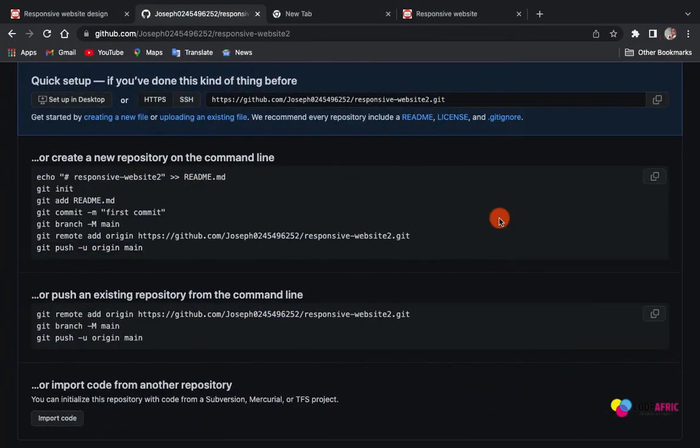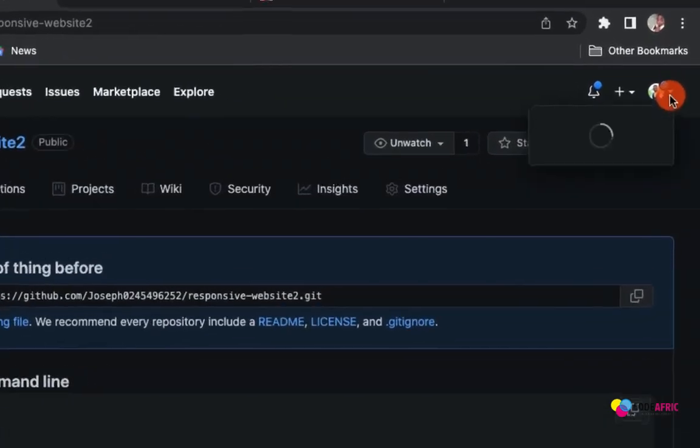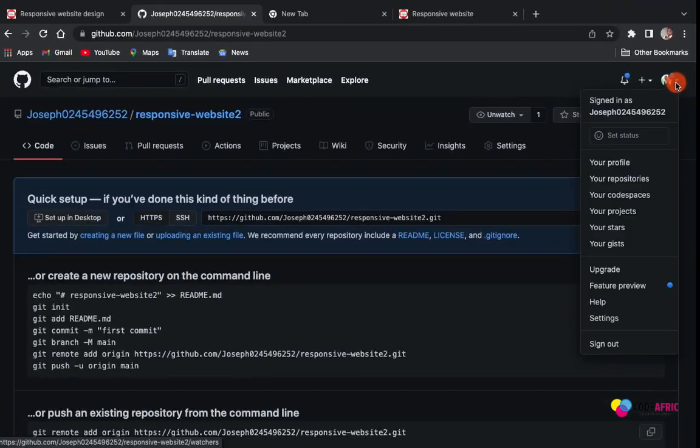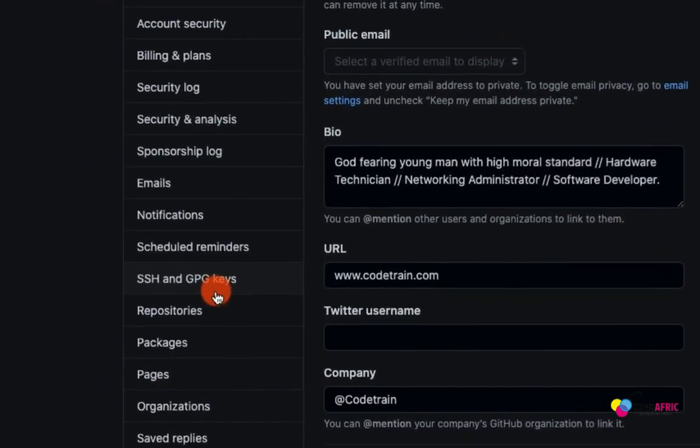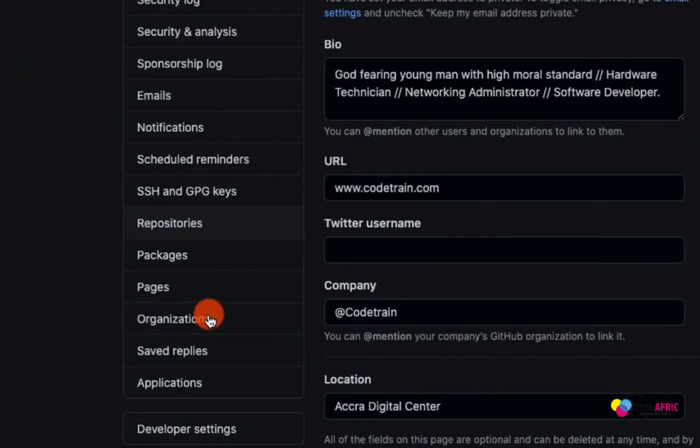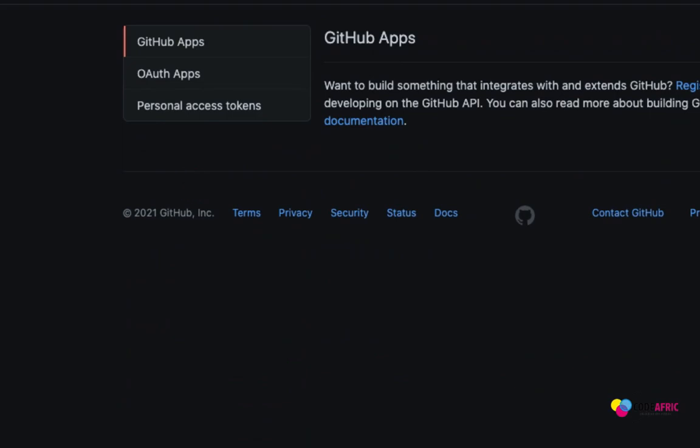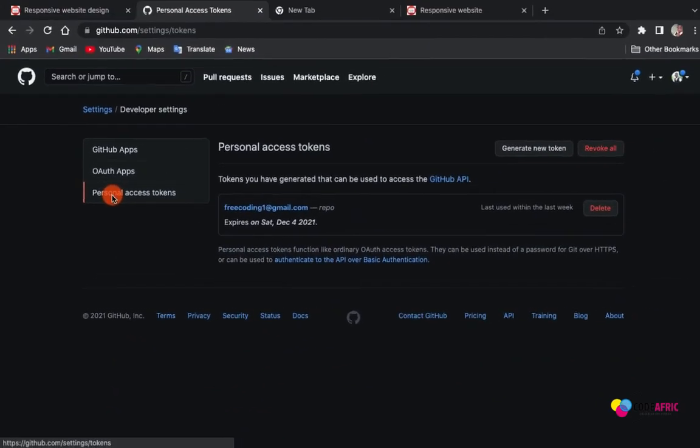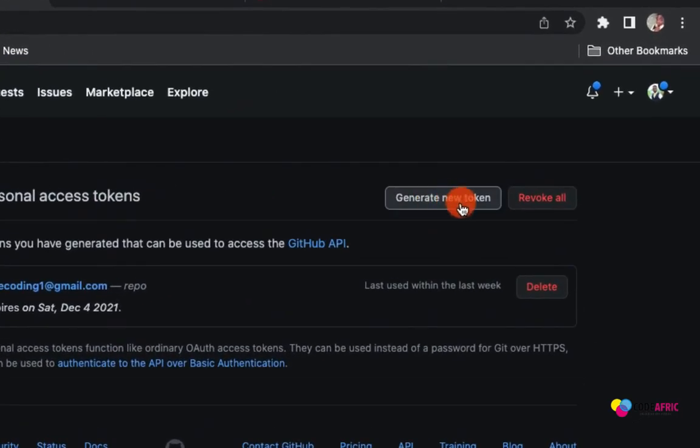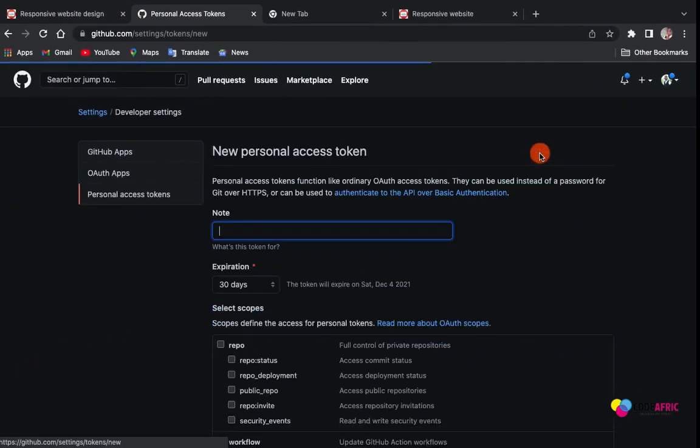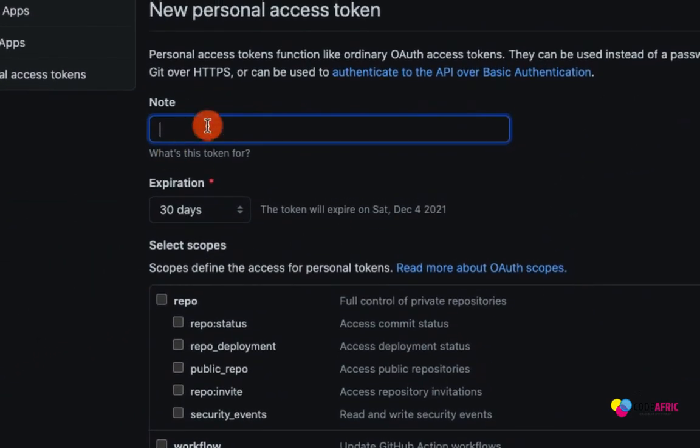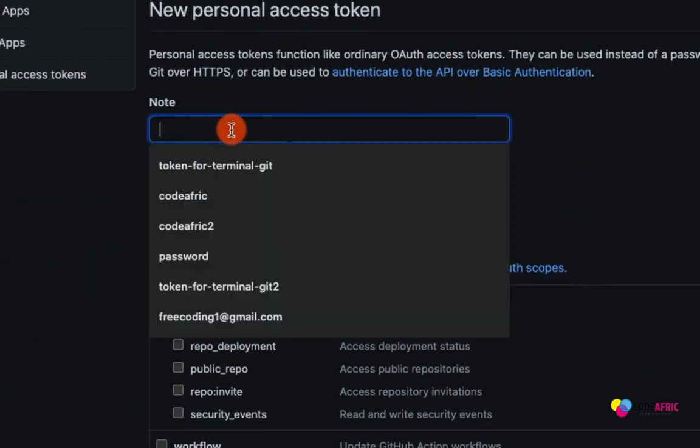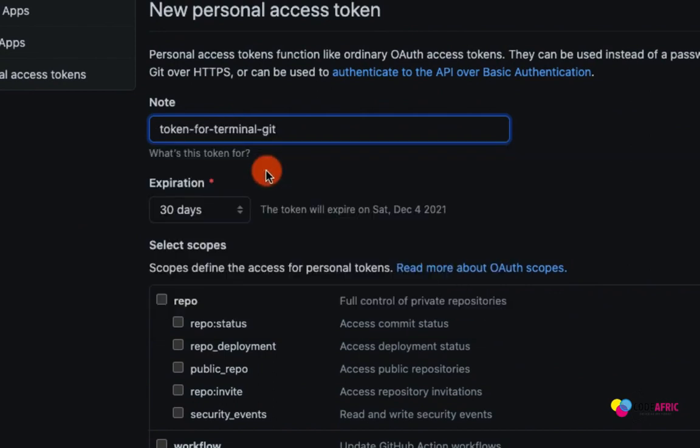Now to do that, it's very simple. You come to your GitHub, you come to your profile here, then we come to Settings. Inside the settings here, Developer Settings, then we come to Personal Access Token, then we come to Create New Token.